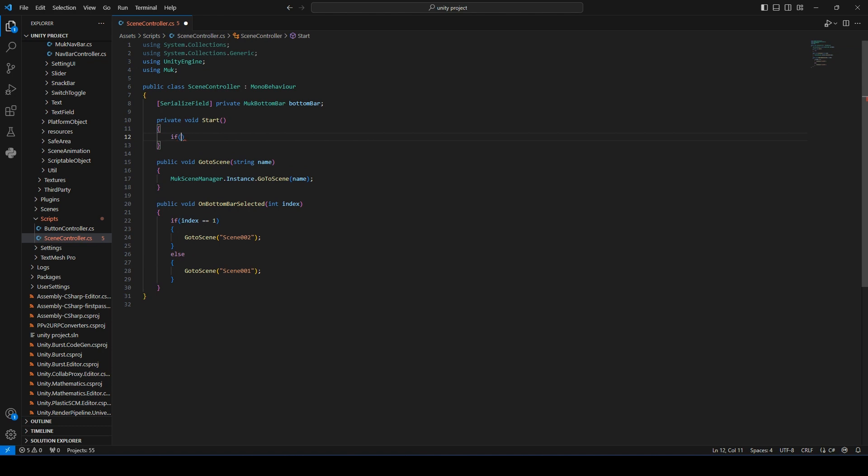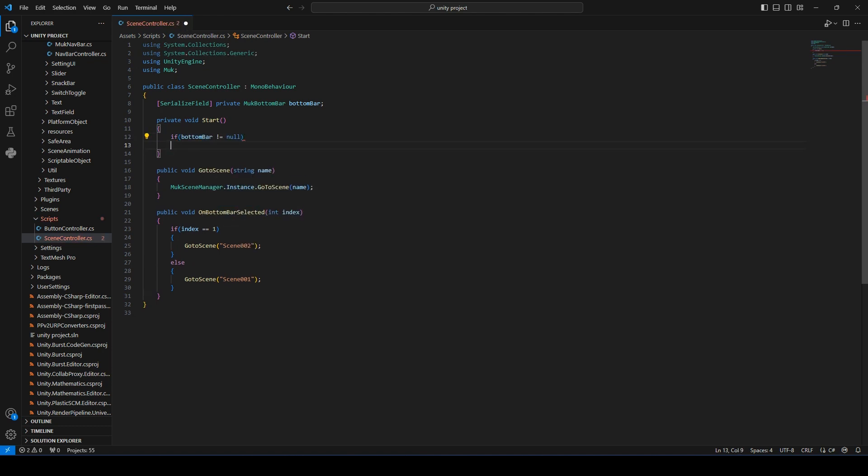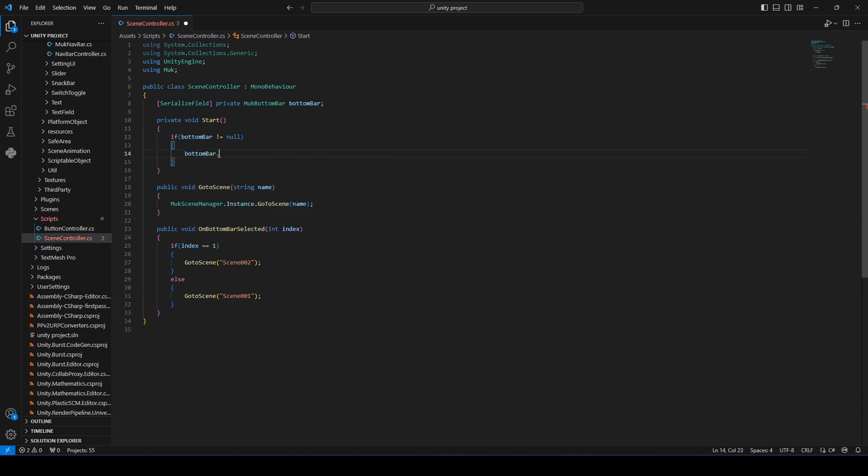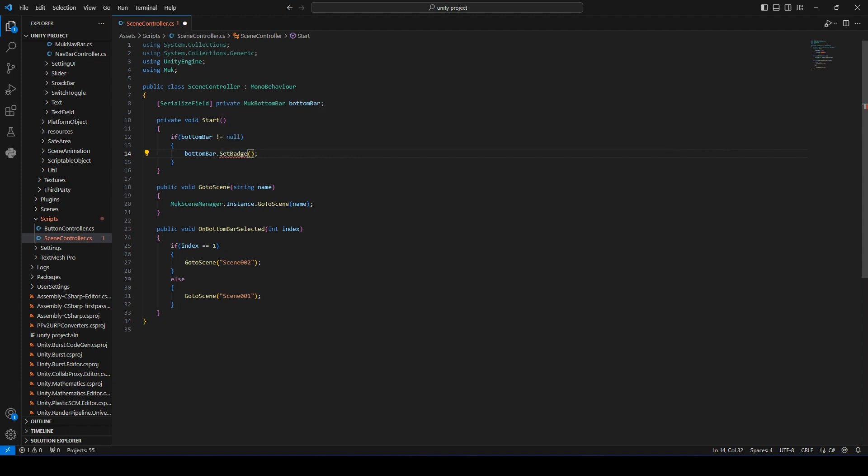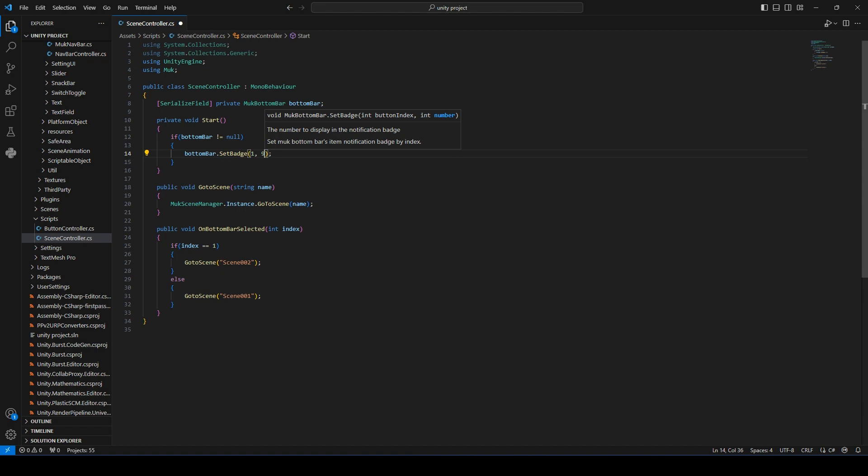If the bottom bar is not null, bottom bar dot set badge. It takes two parameters, button index and number. We want to show the badge for the first item and show the number 9. Let's go back to Unity.